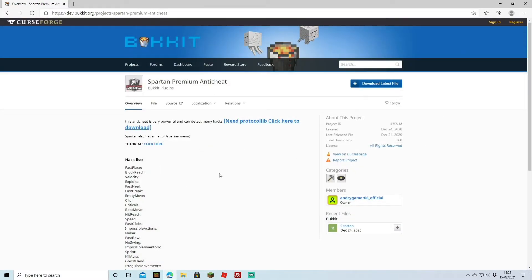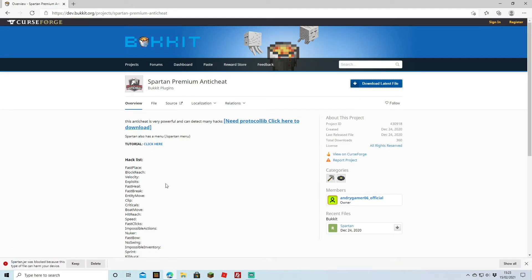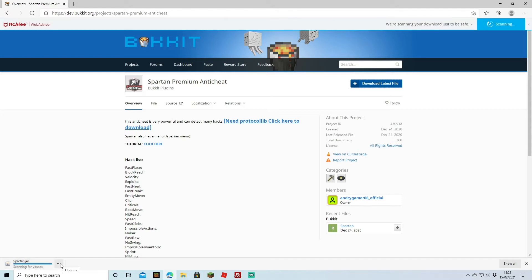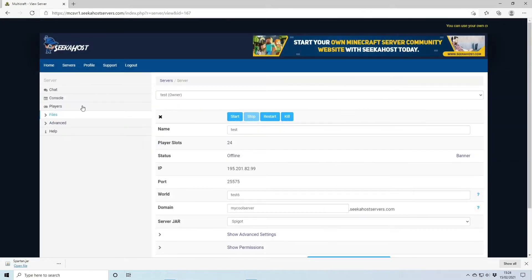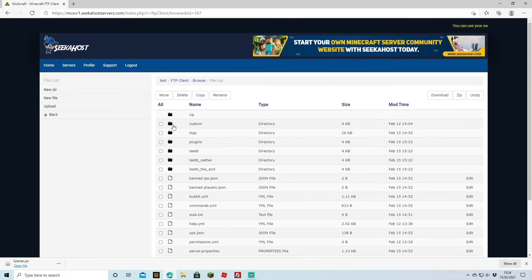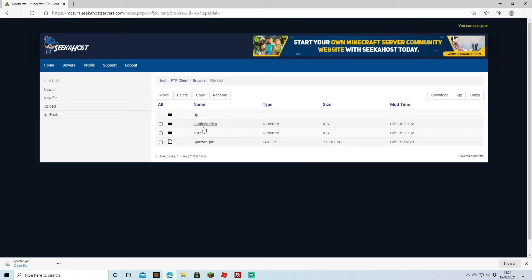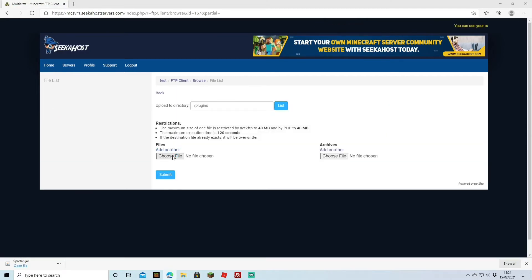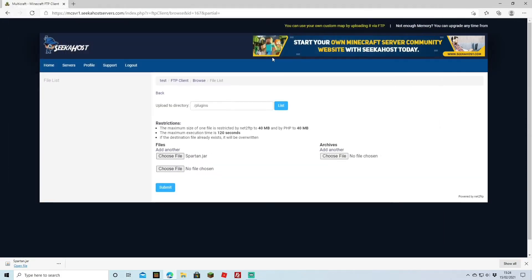However, if you found the anti-cheat through the actual website itself or you want to download the file, you're just going to hit Download where it's prompting you to download the latest file. Keep the file and save it down into your folder — for this instance I'll pop it on the desktop for easy access. To upload your plugin, come to Files and head over to FTP File Access. Once you've logged on, come over to Plugins. If you want to install it through a file, go to Upload, choose the file, double-click the Spartan one or whatever anti-cheat you've downloaded, and hit Submit.